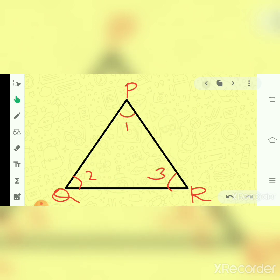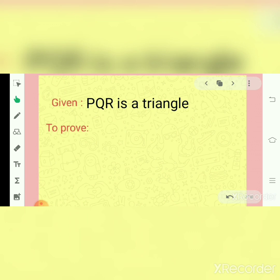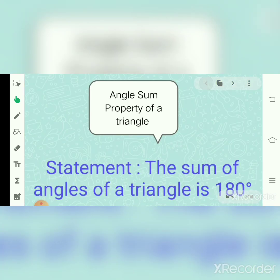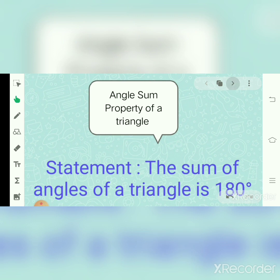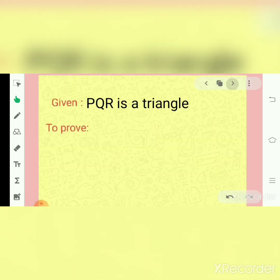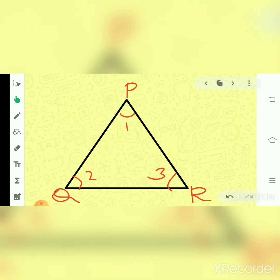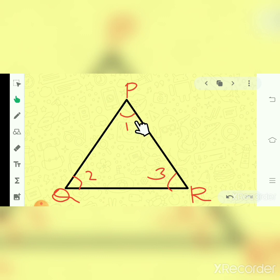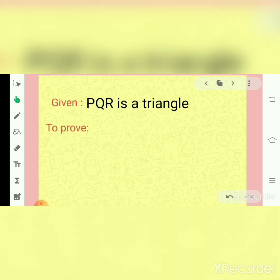Now I have to prove: the statement is that the sum of the angles of a triangle is 180 degrees. That means angle 1 plus angle 2 plus angle 3 is equal to 180 degrees. That is what I want to prove now.